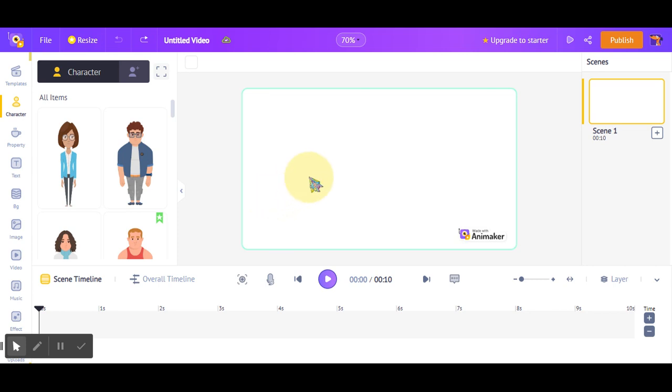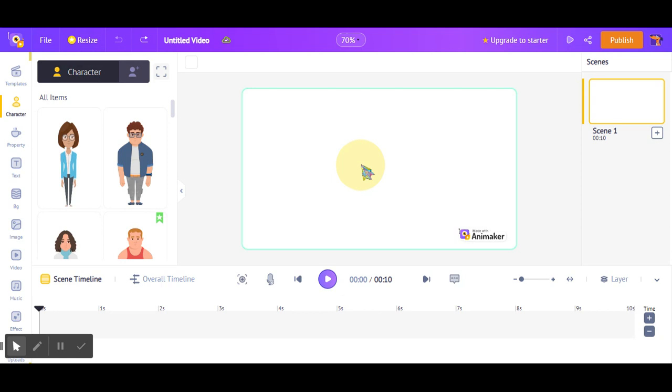Hello guys, this is Lolita. I hope you're doing well. Now I'm going to show you how to upload an image in Animica and set it as a background, or we can say turn it into background.